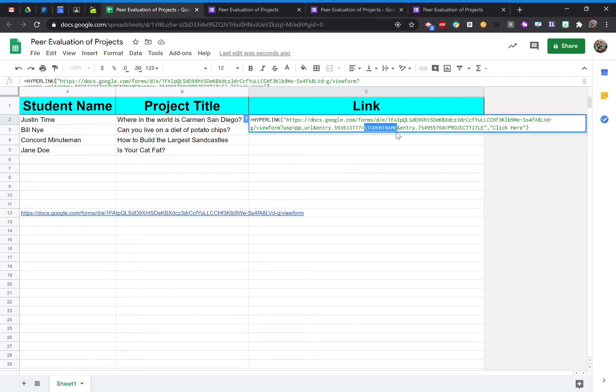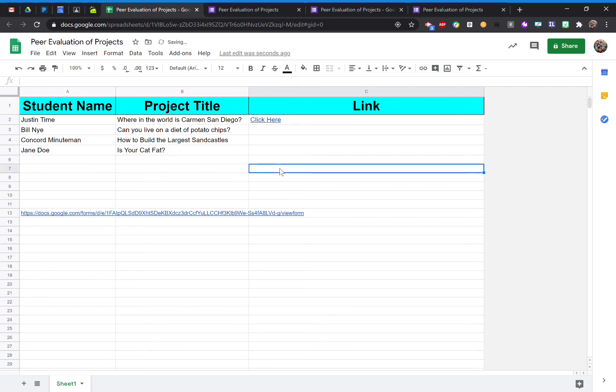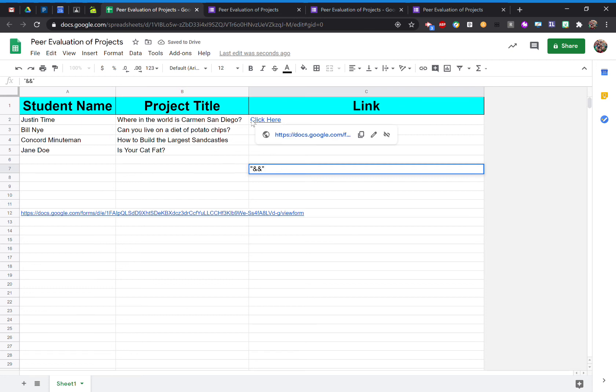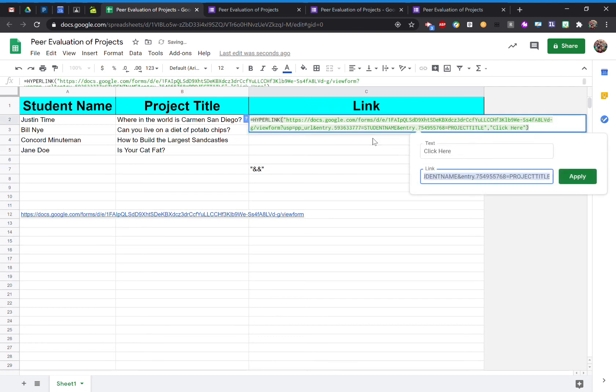And then I'm going to replace that with this little code here. So I'm going to do quotation mark, ampersand sign, ampersand sign, quotation mark. I'm going to use that for both where it says student name and project title. And then we'll kind of go forward from there.